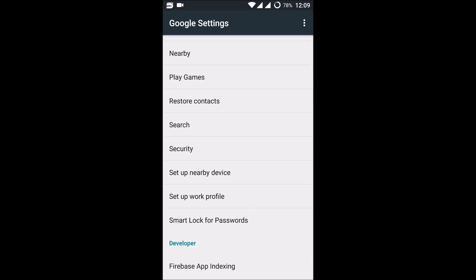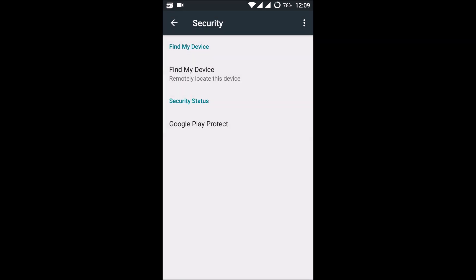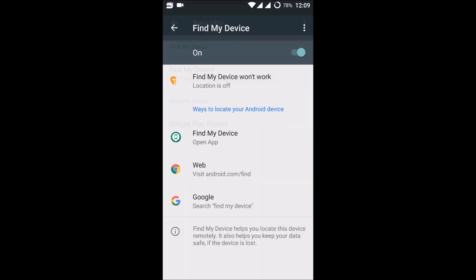Where your mobile is located if the particular device GPS is turned on. Find My Device helps you to locate this device remotely. It also keeps your data safe if the device is lost. It can also have the capability of erasing the data if your mobile is lost.